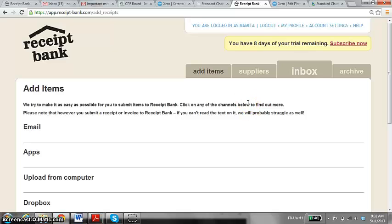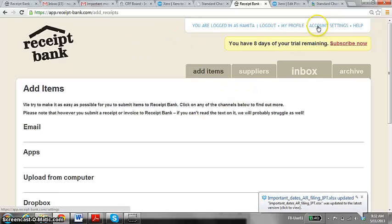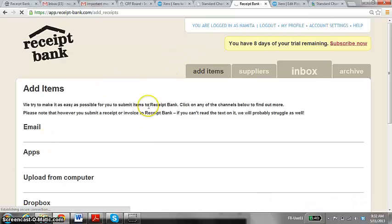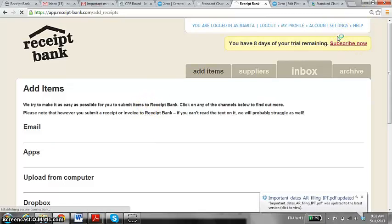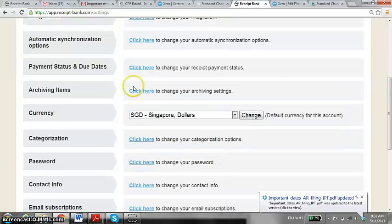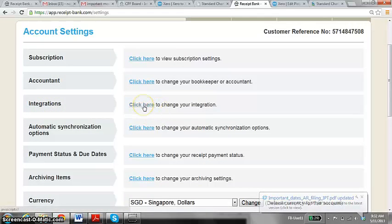The first thing we need to do is actually integrate Receipt Bank with Xero. To do that, we need to go into Account Settings. Then you select Integration and click here.